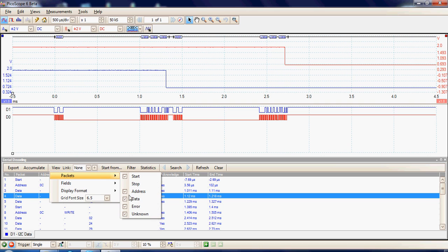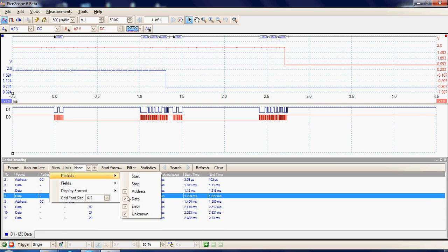It's also possible, obviously, to see the stop byte, so we can see the final stops. Also, if any errors or unknown conditions occur, these can be flagged up.